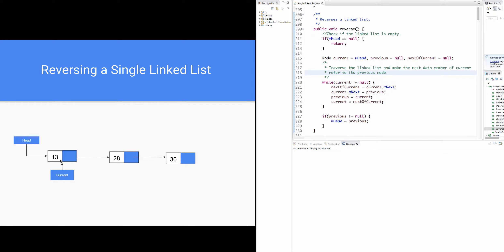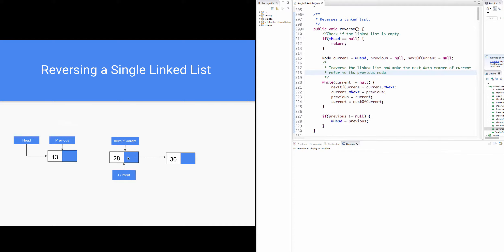As current is not equal to null, control enters the while loop. Next of current equals current.next. Since current refers to node 13 and current.next refers to node 28, next of current is made to refer to node 28. Current.next equals previous. Since previous is initialized to null, current.next is made to refer to null. Previous equals current, so previous also refers to node 13. Current equals next of current, so current now refers to node 28.